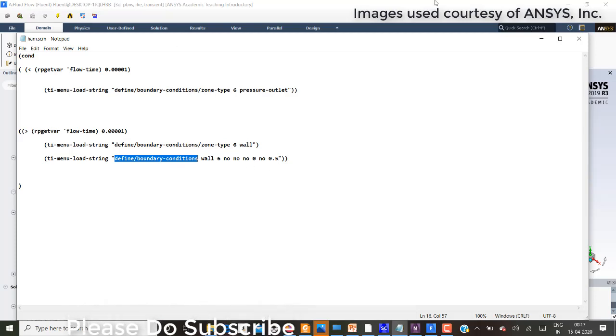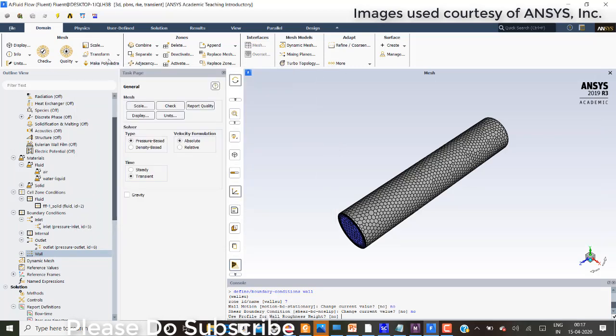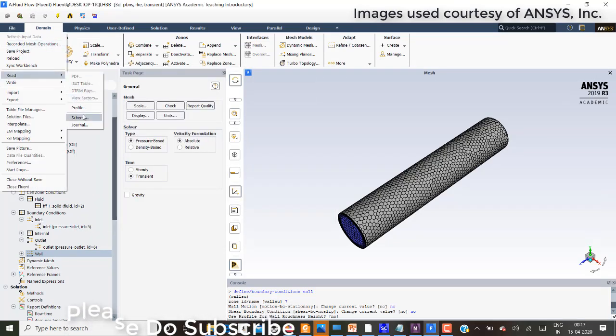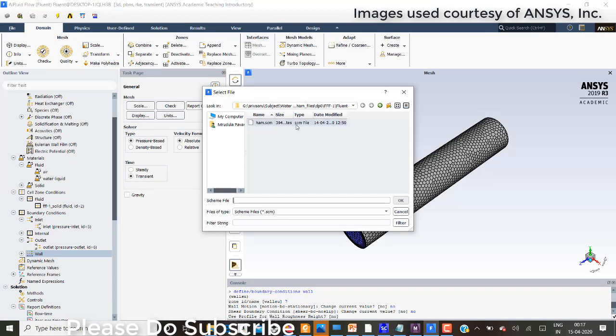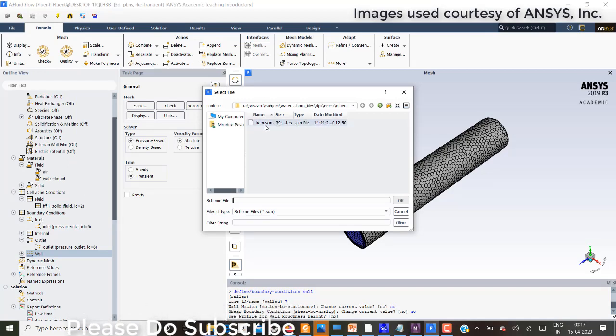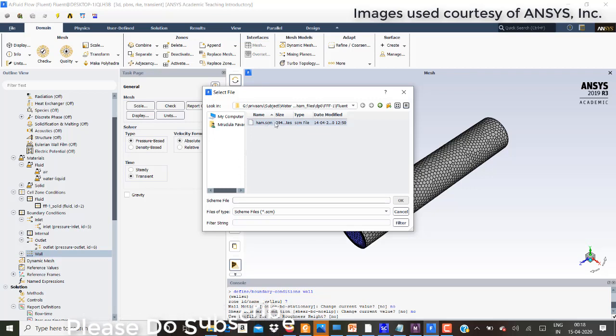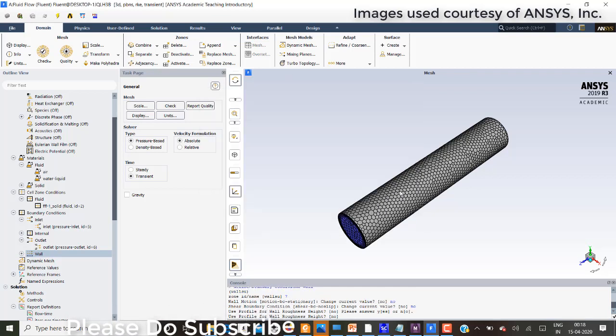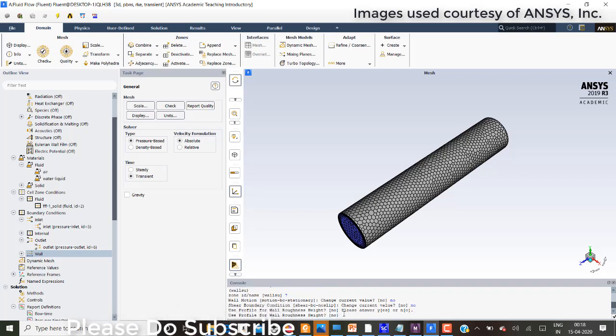After that we need to read that scheme file. We need to save that. We can have this in a notepad. And while saving we need to save as .scm. And this needs to be in the Fluent folder. I have imported.